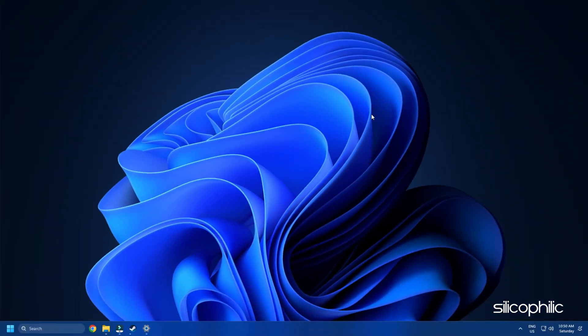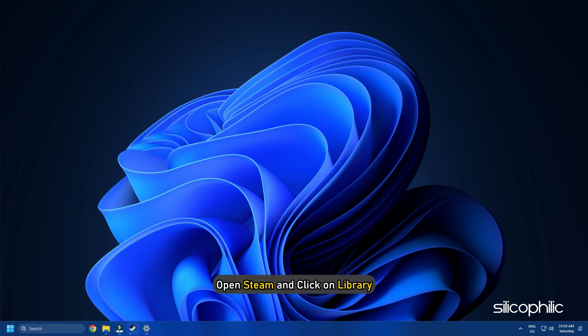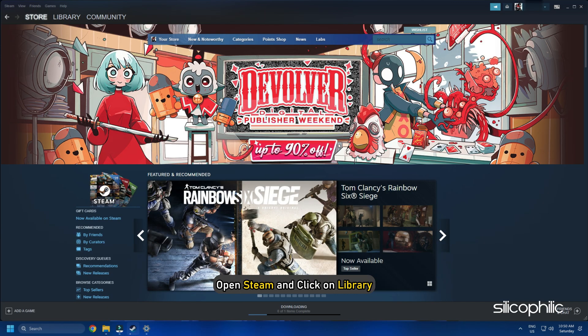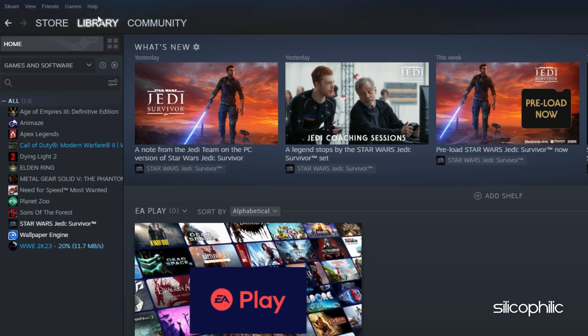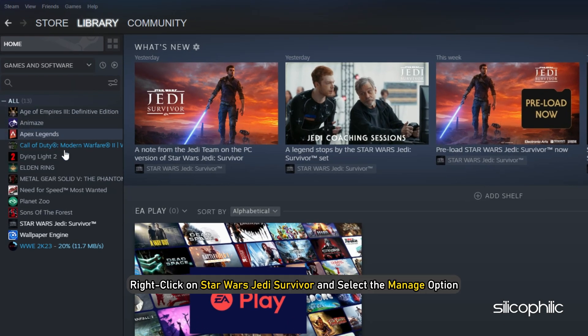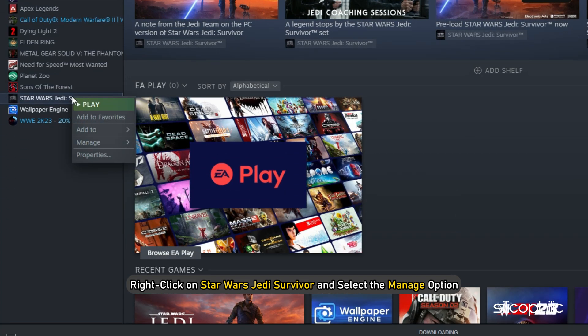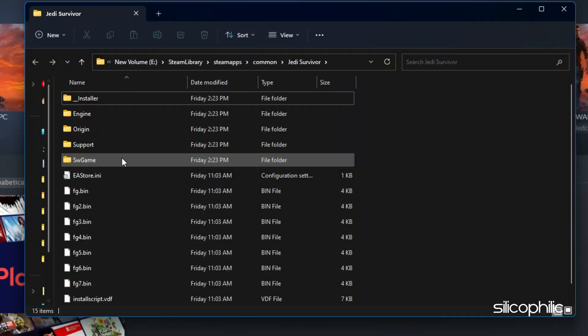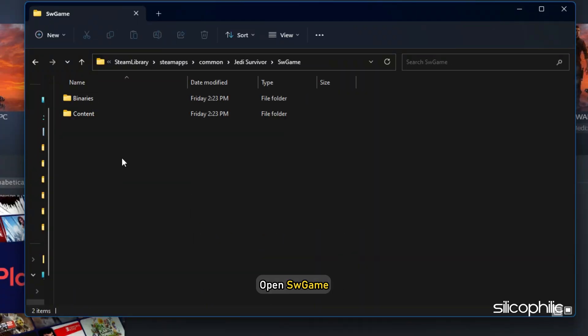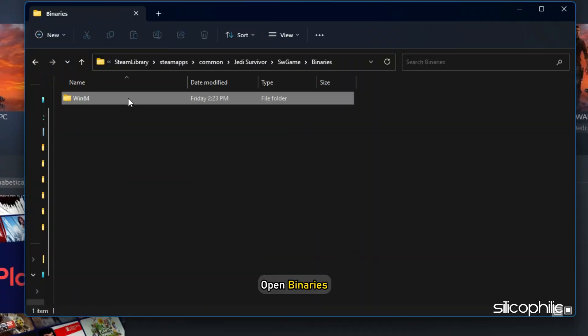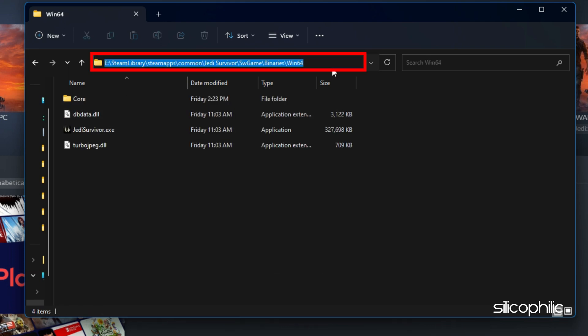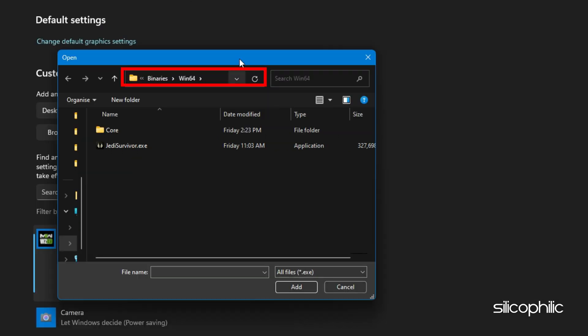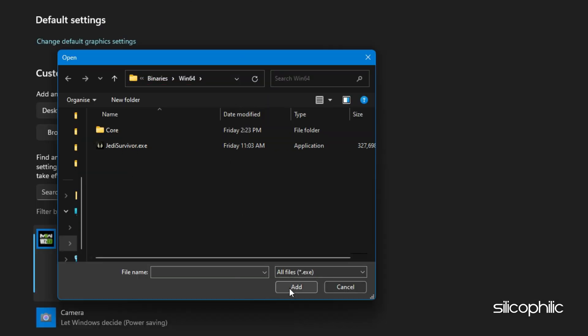If you don't know where the Star Wars Jedi Survivor installation folder is, then open Steam and click on Library. Right-click on Star Wars Jedi Survivor and select the Manage option. Click on Browse Local Files and this will open the installation folder. Open SW Games, then open Binaries and next open Win64. Remember the address and use it to browse in the graphics settings.